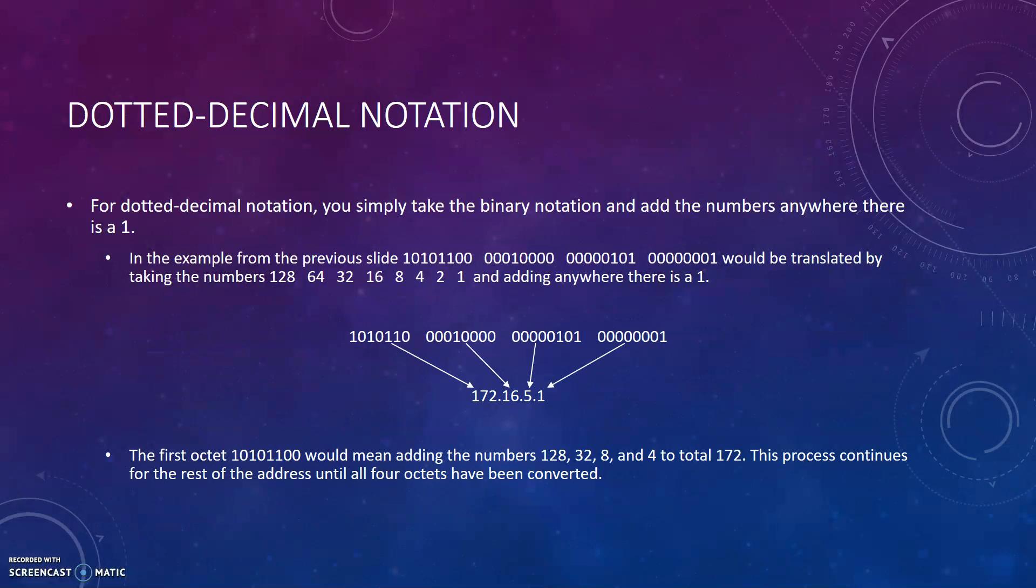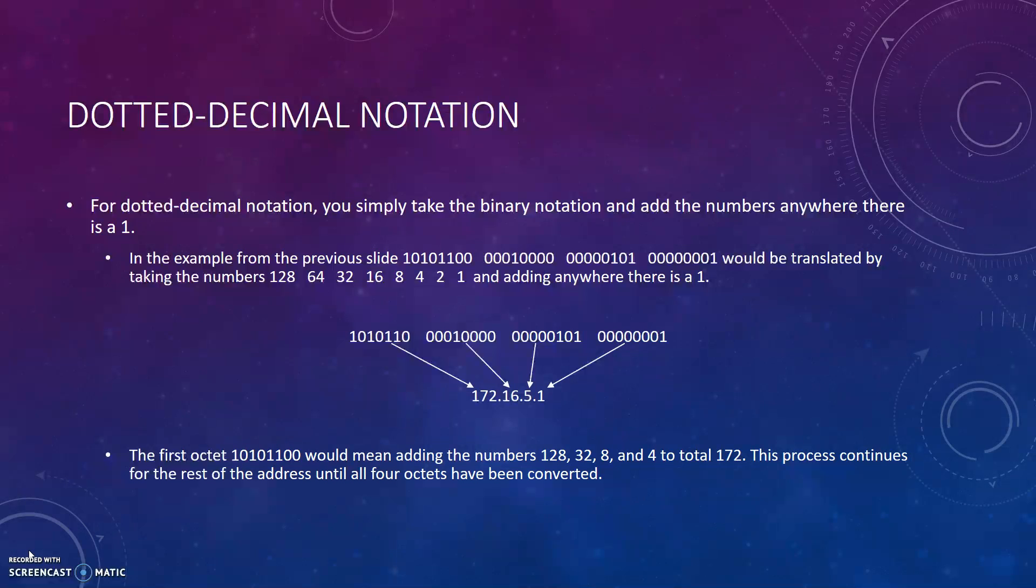For dotted decimal notation, you simply take the binary notation and add the numbers anywhere there is a 1. In the example from the previous slide, 10101100.0001000.0000010100001 would be translated by taking the numbers 128, 64, 32, 16, 8, 4, 2, and 1 and adding anywhere there is a 1. The first octet 10101100 would be adding the numbers 128, 32, 8, and 4 to total 172. This process continues for the rest of the address until all four octets have been converted.